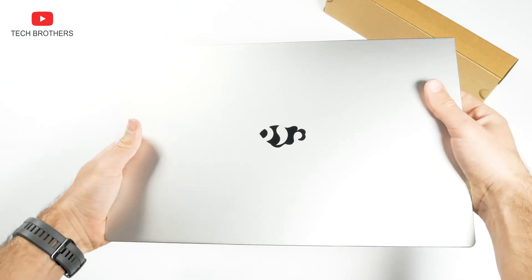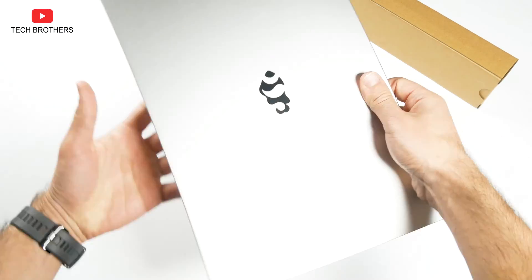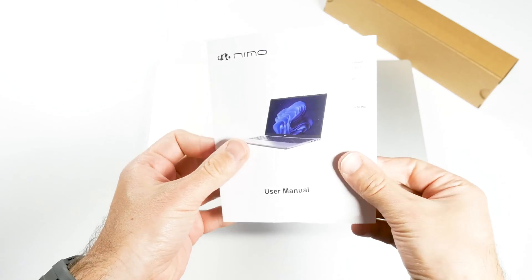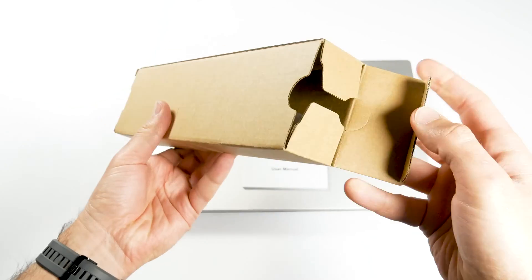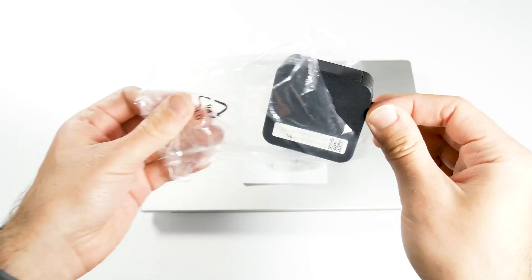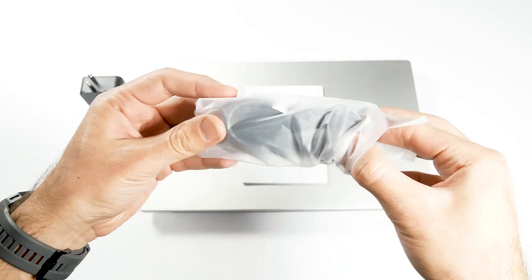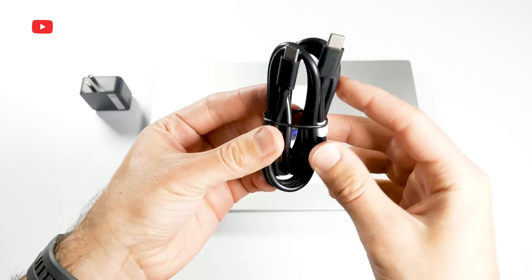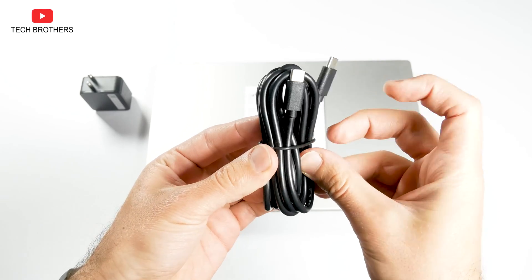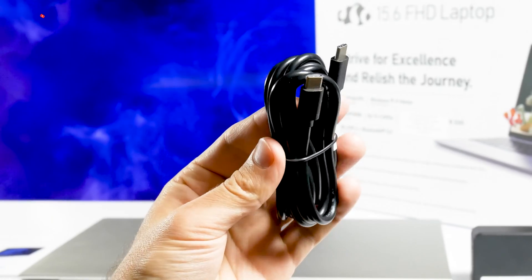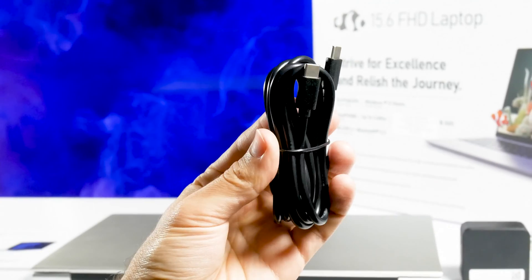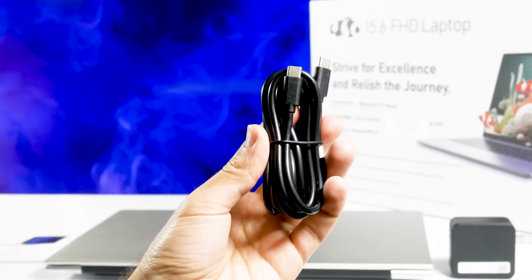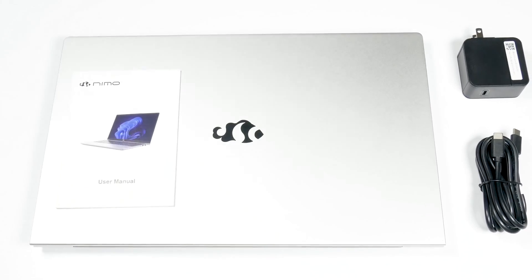Inside, we have the laptop itself, as well as user manual, power adapter, and USB Type-C cable. The first surprise is a USB-C charging cable, not DC. This is very convenient, because you can charge your laptop, smartphone, and other devices with one cable.